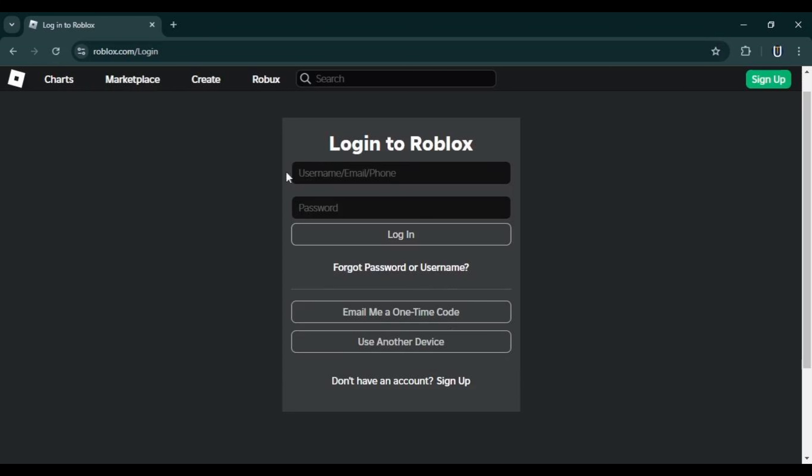The first method requires that you have your phone number verified on your Roblox account. Go to roblox.com on your computer or phone and try to log into your account. When you reach the login screen, click on Forgot Password or Username.